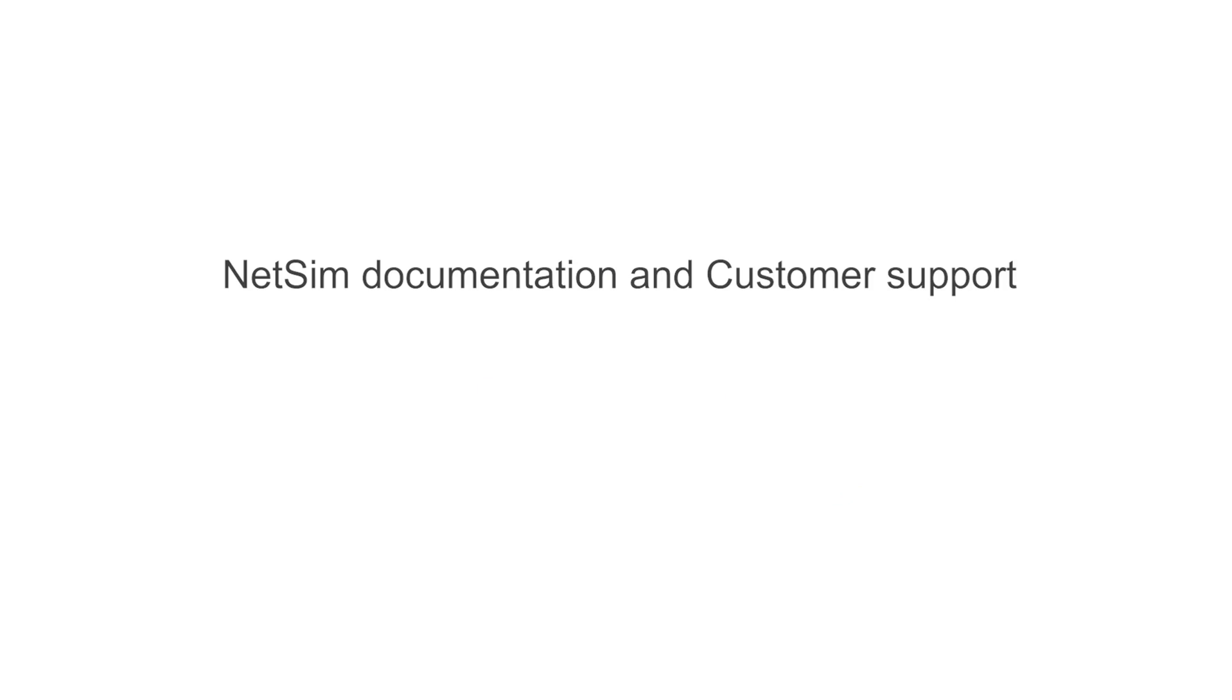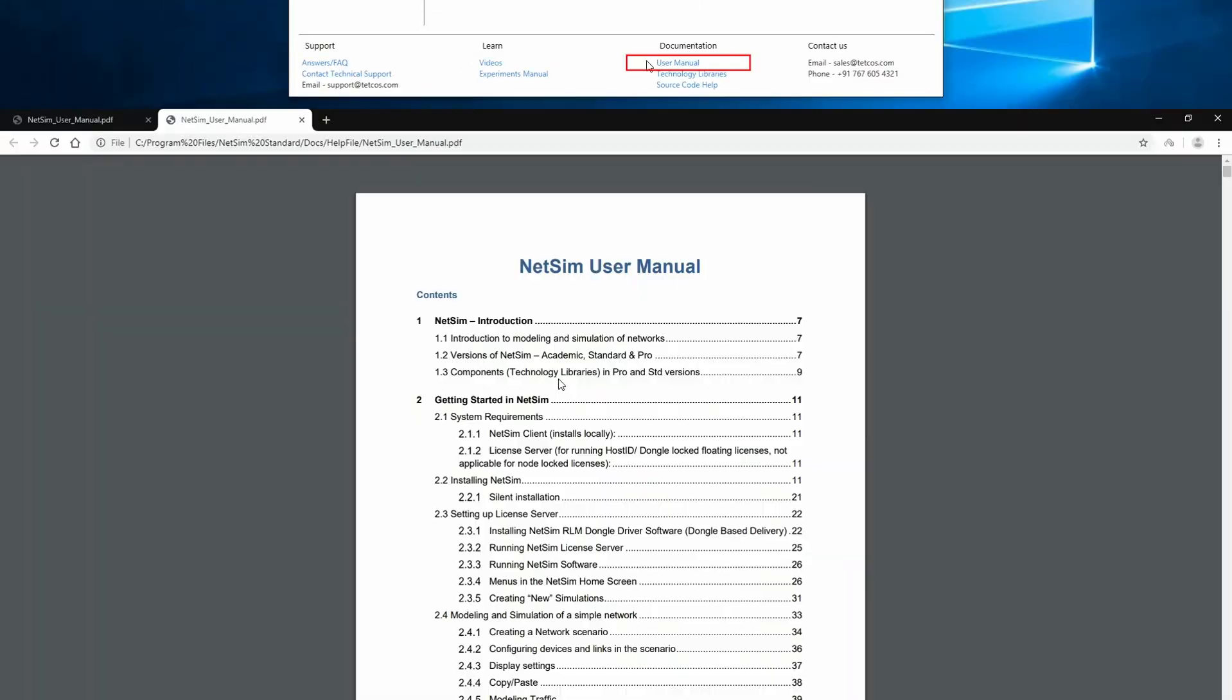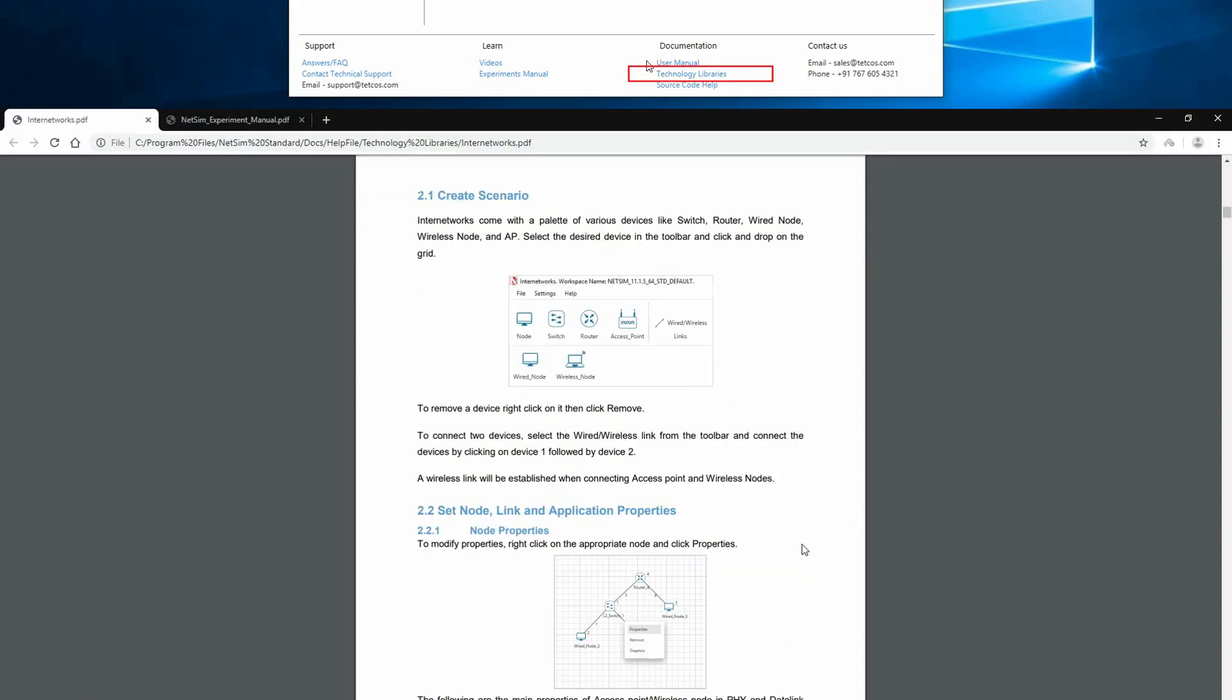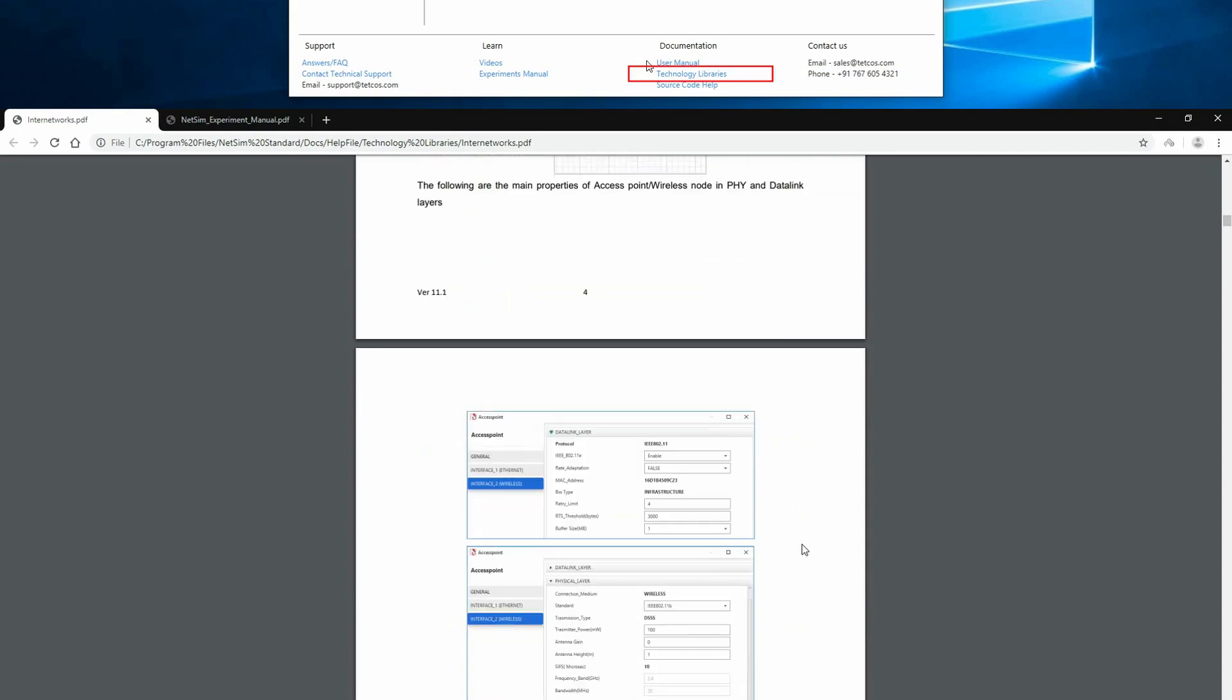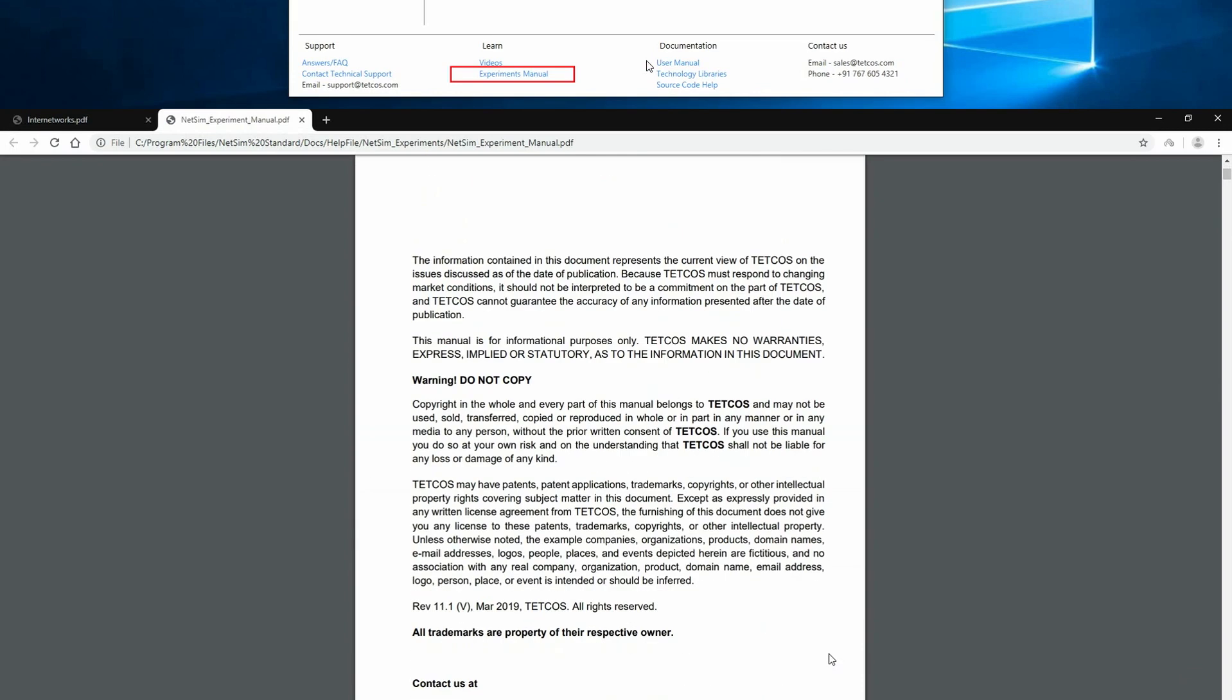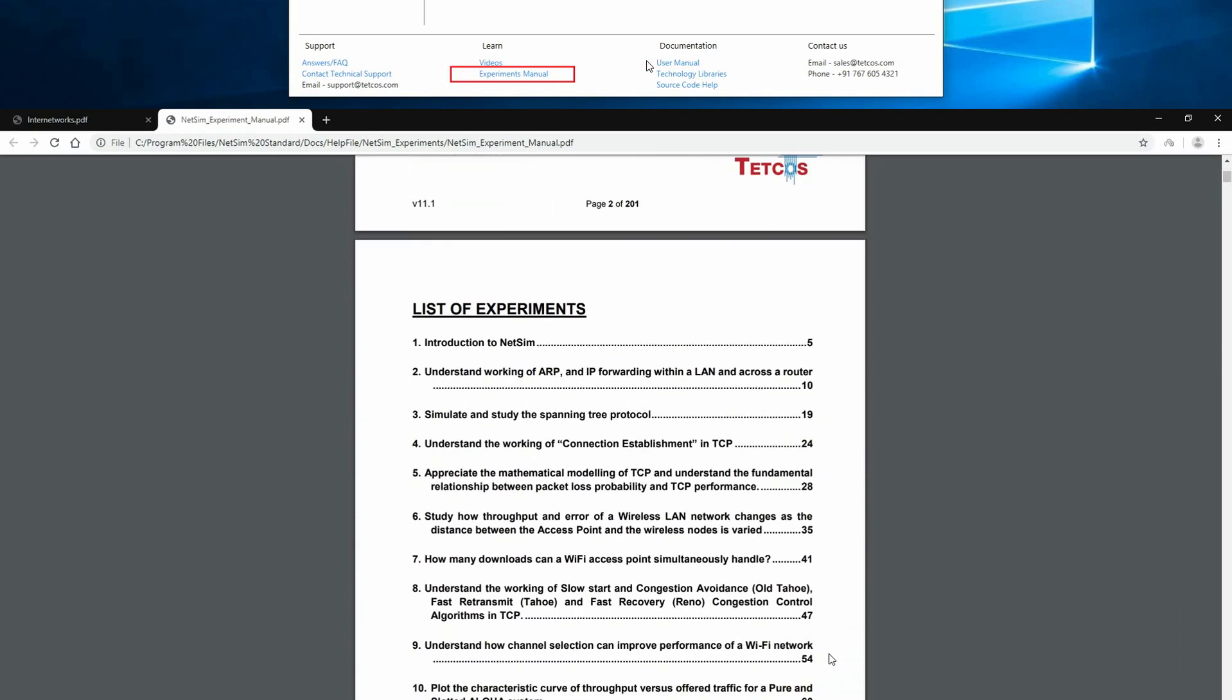NetSim Documentation and Customer Support. We will now go through some of the documentation available online and within NetSim. NetSim User Manual, Technology Library Documentation explaining features and examples specific to each network technology. NetSim Experiment Manual having detailed experiments across various technologies.